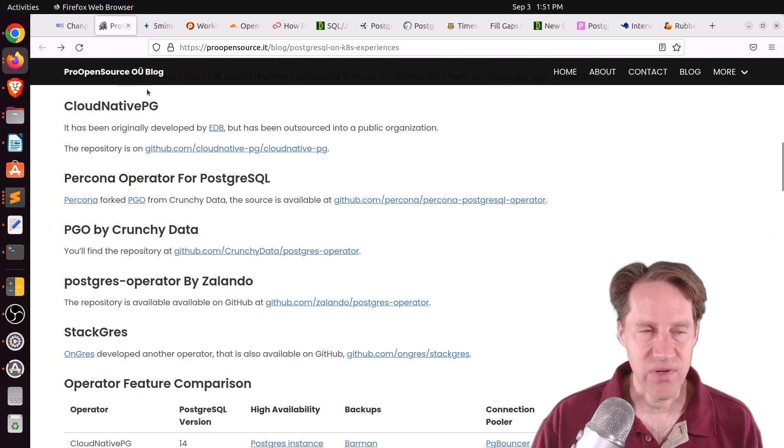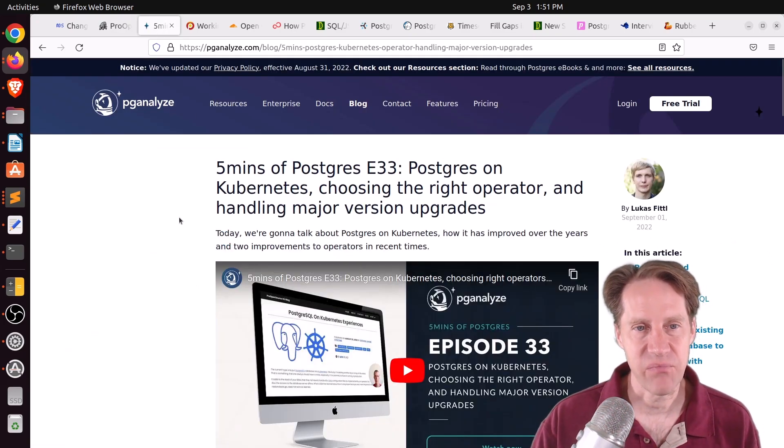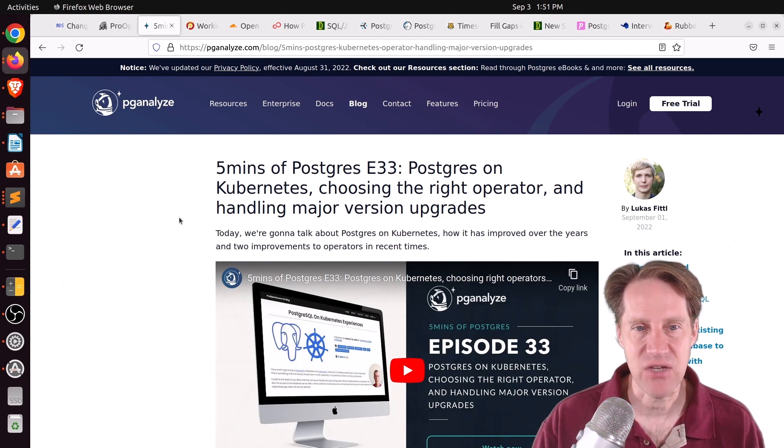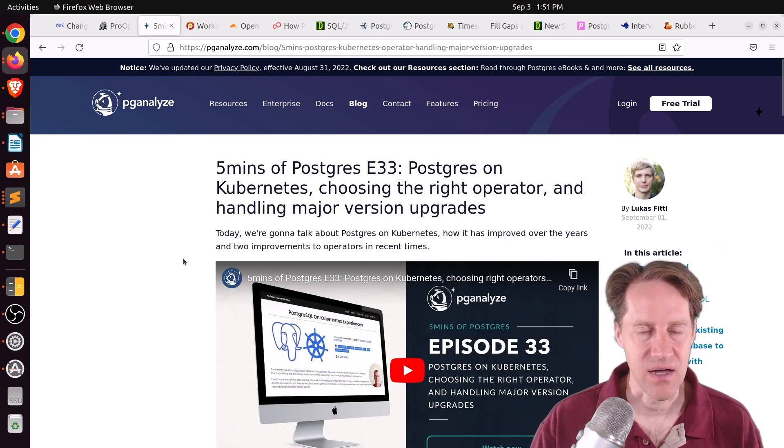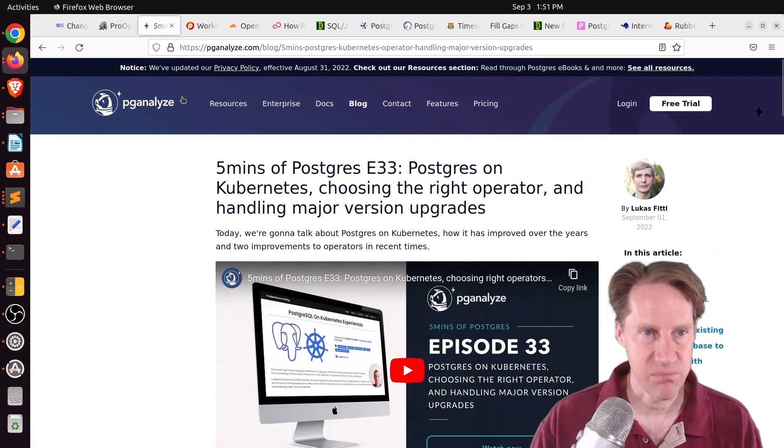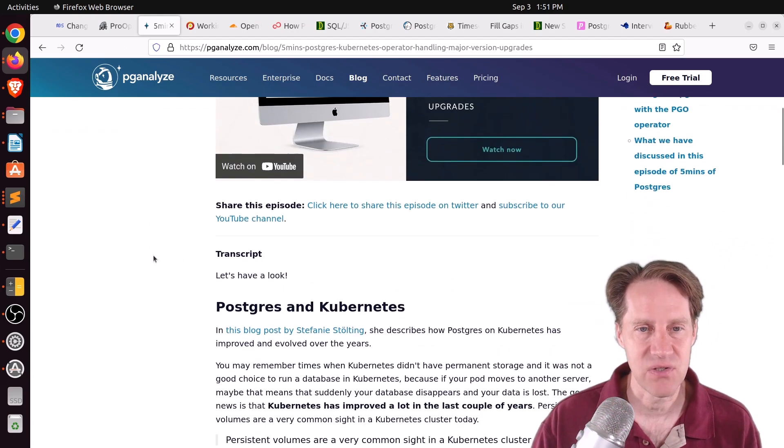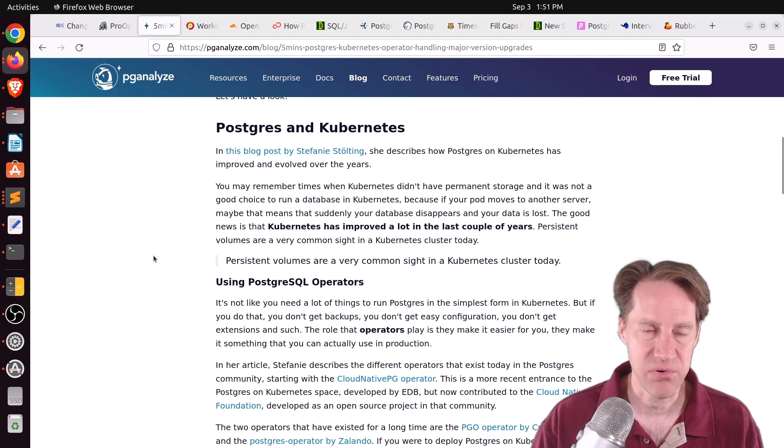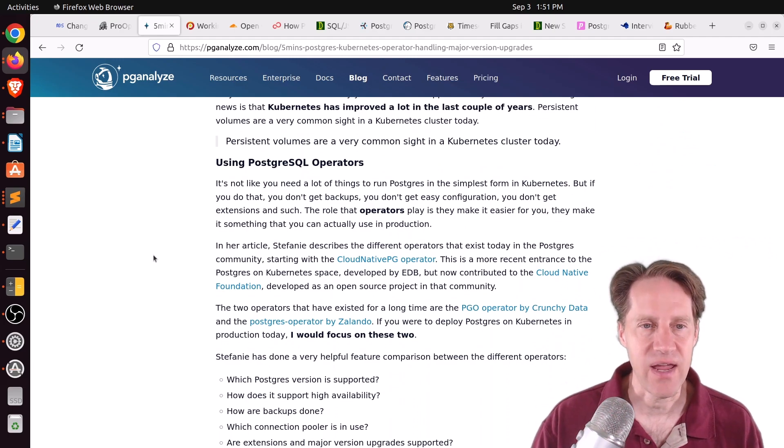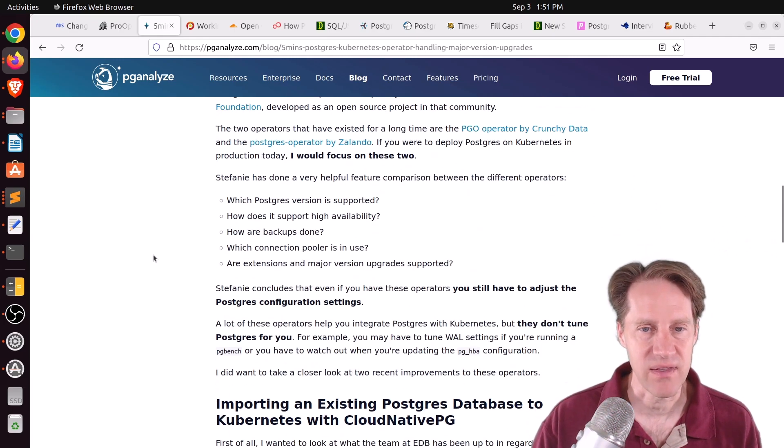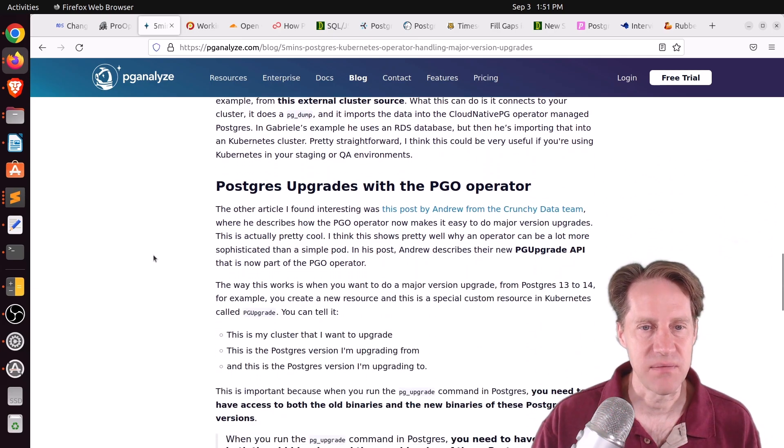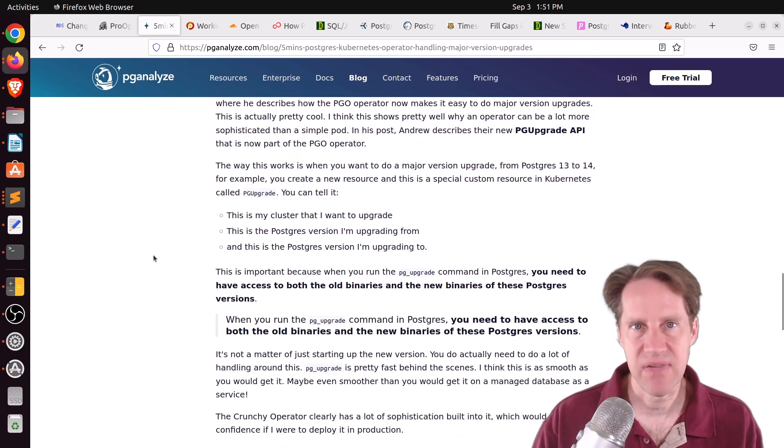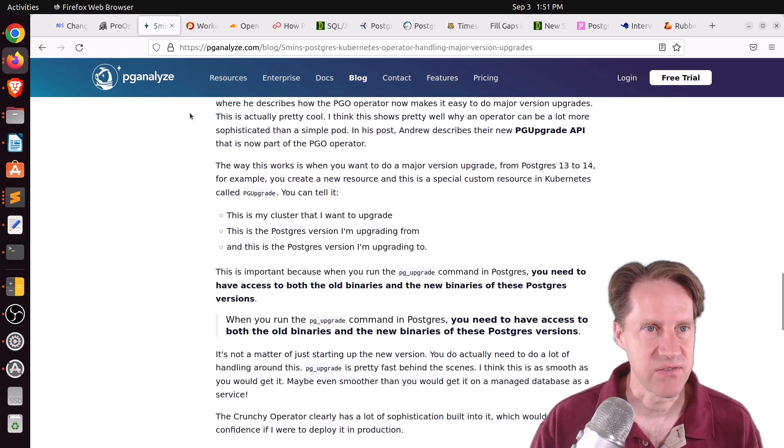Now, as a follow-on to that, that's actually what this next article is about. Five Minutes of Postgres, Episode 33, Postgres on Kubernetes, Choosing the Right Operator and Handling Major Version Upgrades. This is from pganalyze.com. And Lucas covers this particular post that we just discussed in this episode, as well as a few other previous ones that we mentioned. But he talks about Kubernetes in general and the current state of managing Postgres with it and showing how you can do upgrades with them, as well as giving a little bit of his opinion on the subject as well. So definitely encourage you to check out this piece of content as well.